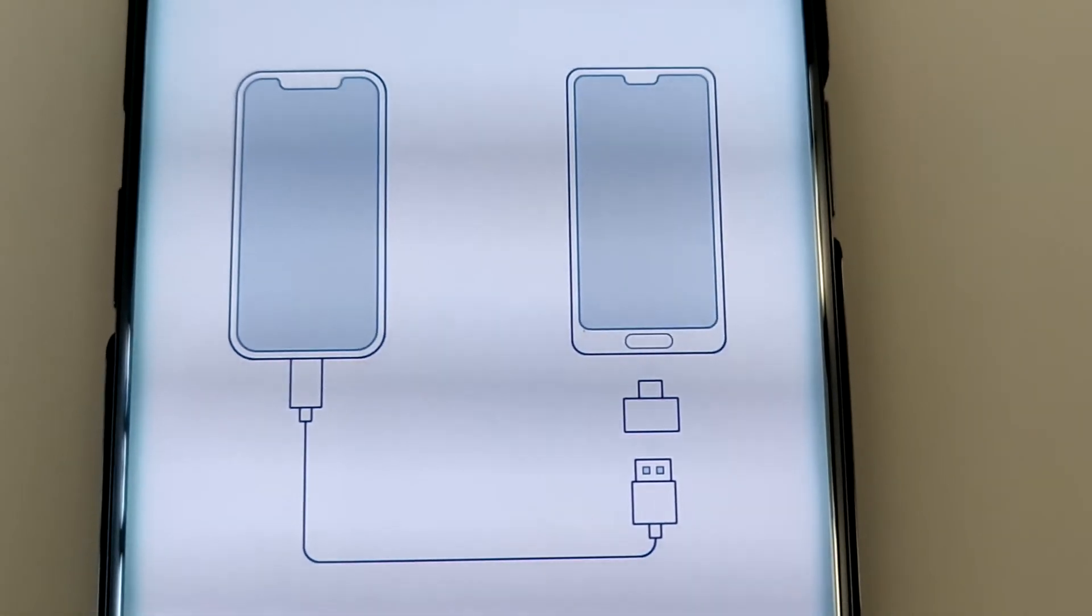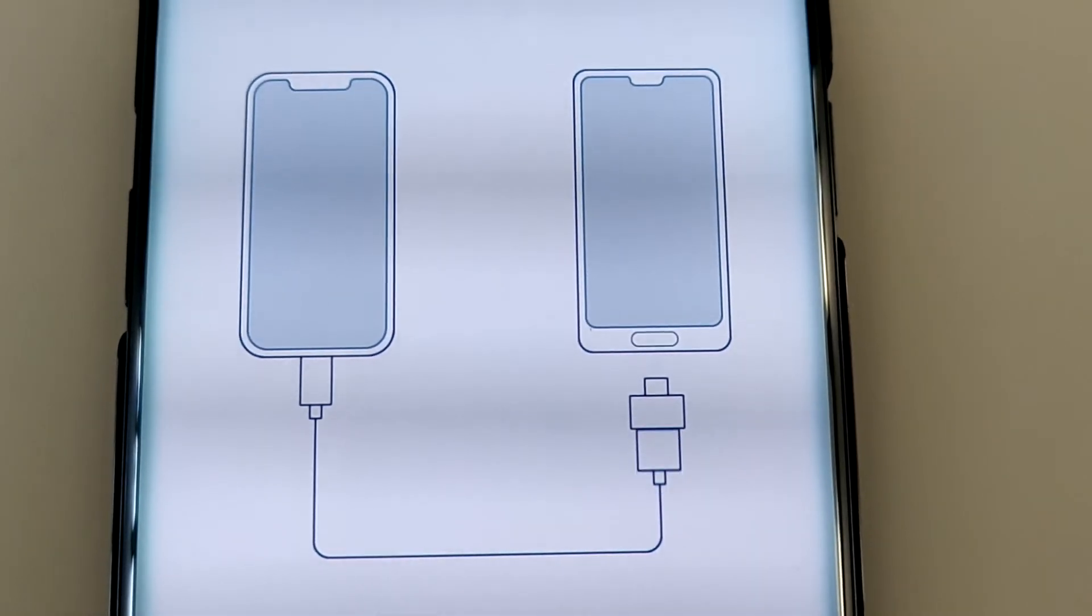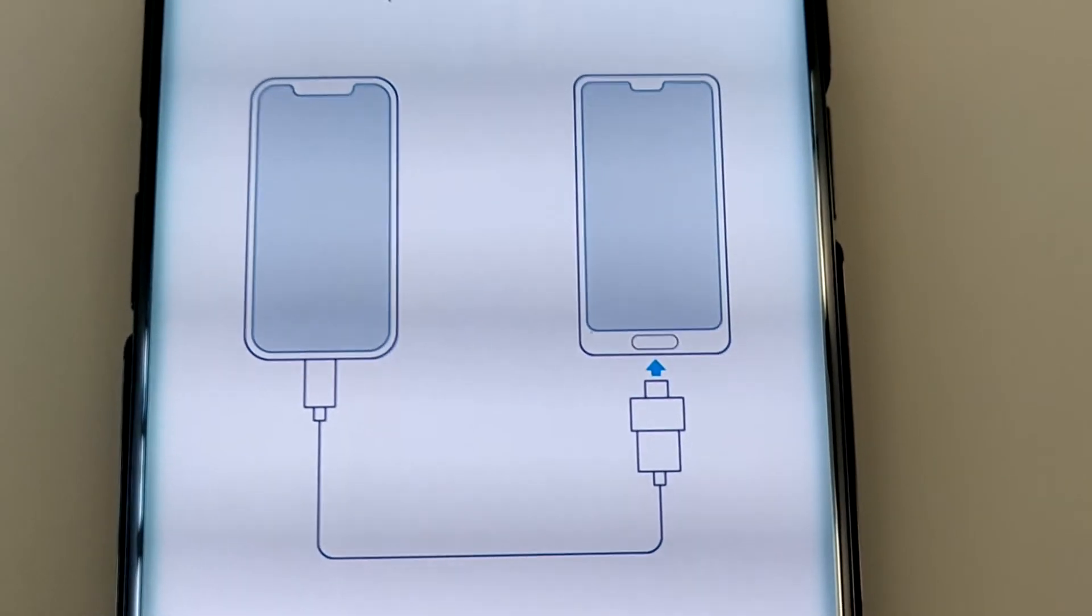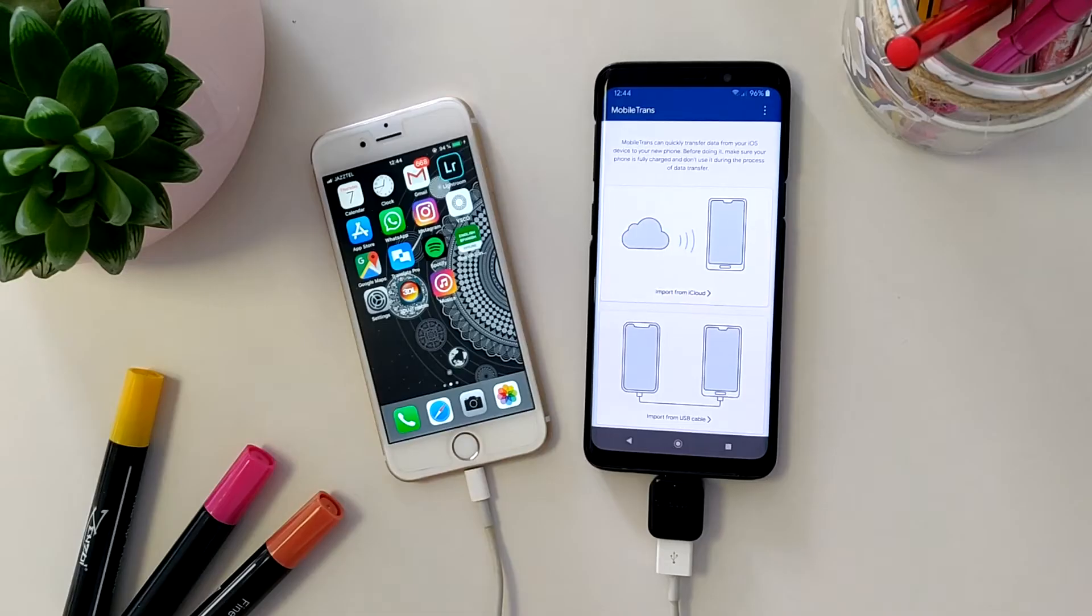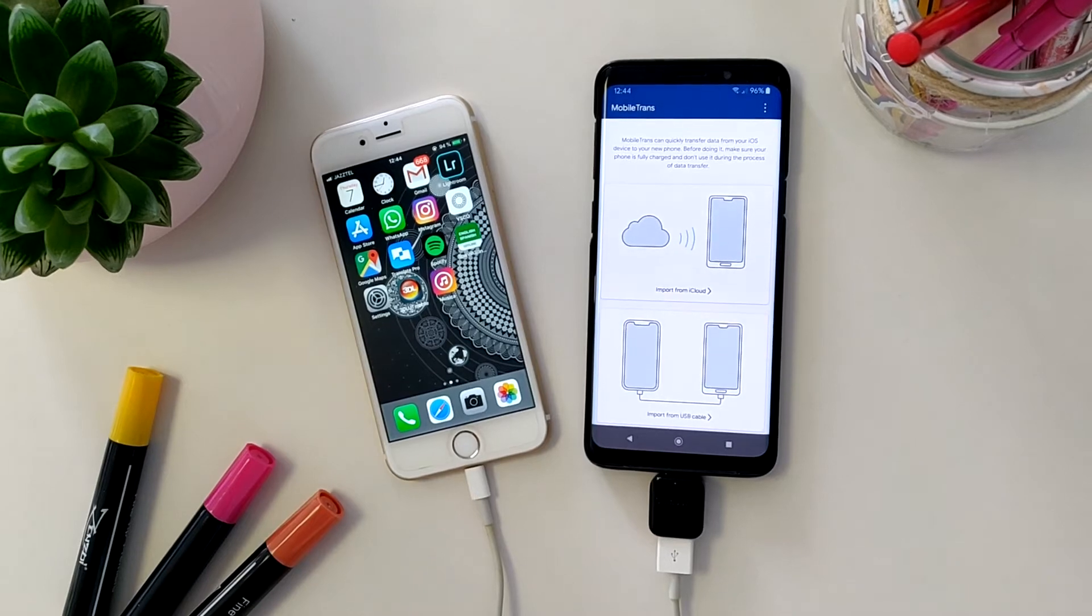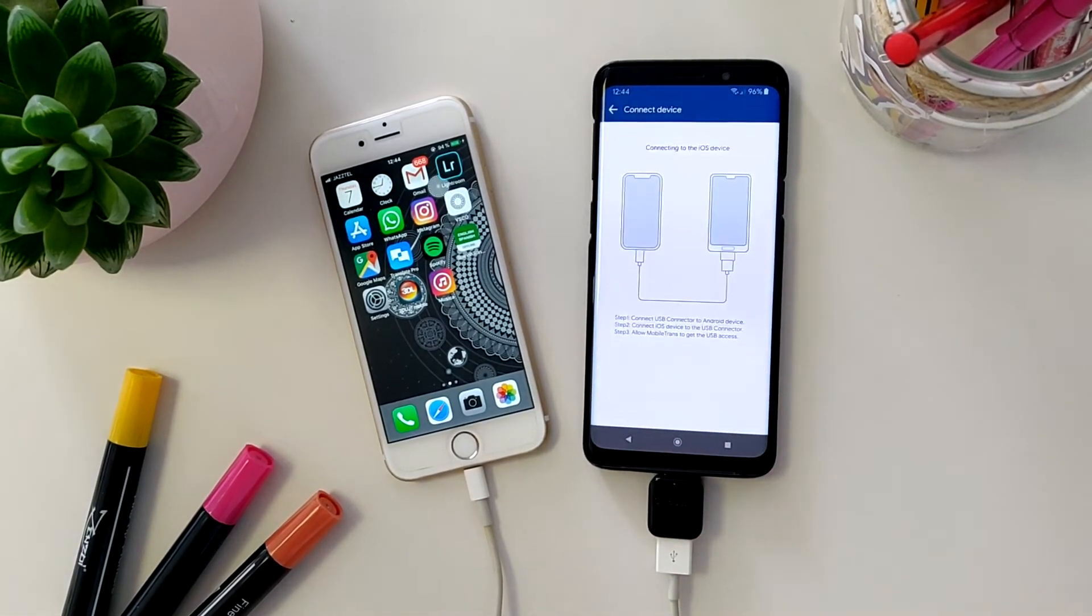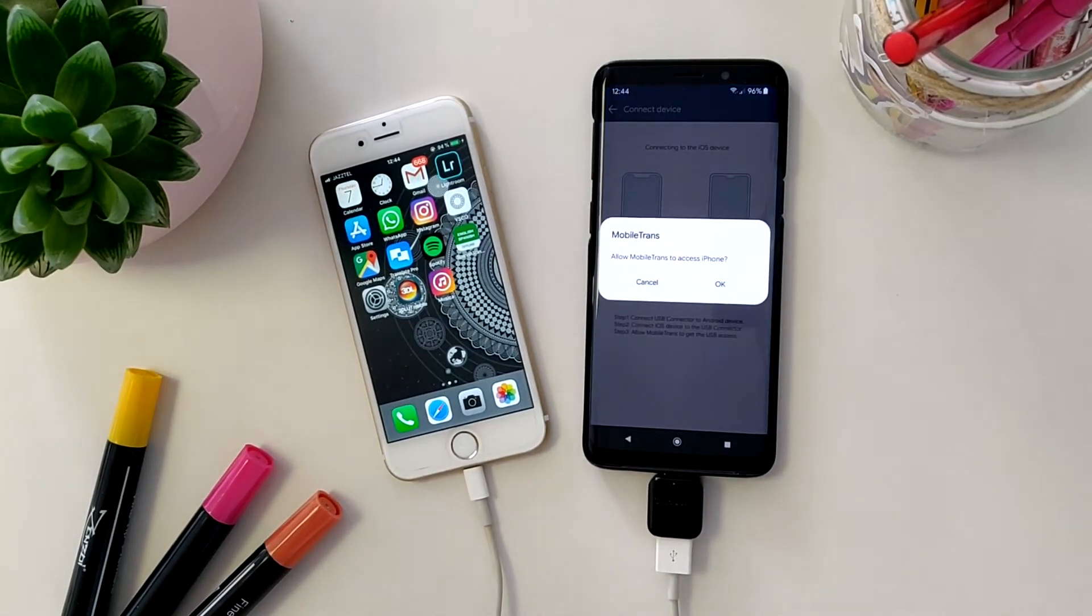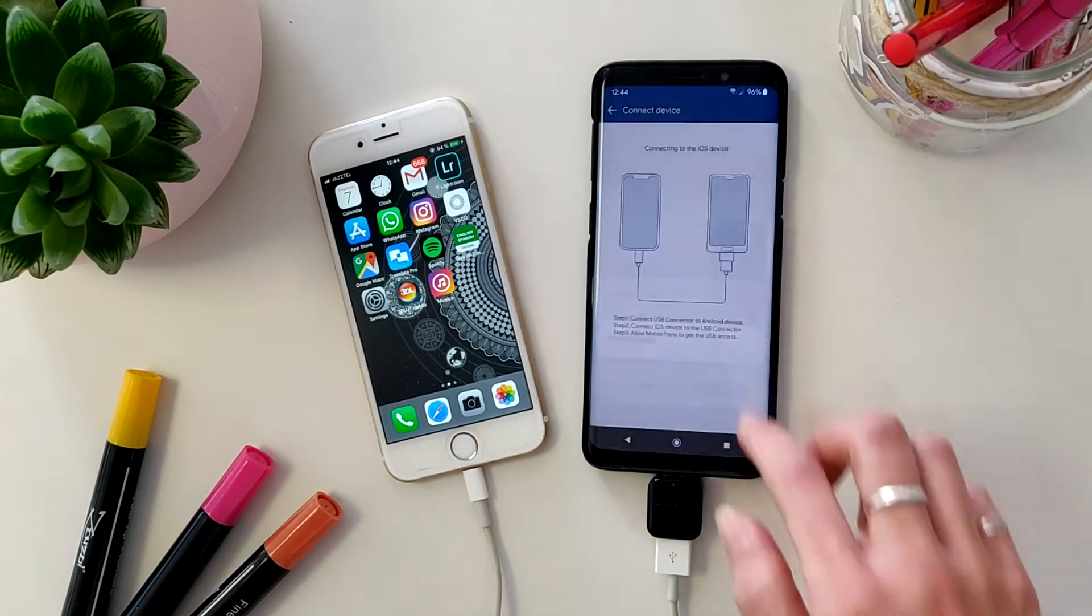Once you've entered the app, connected both devices, and selected the cable connection mode, you simply have to accept the connection and enter your password into the iOS device. A few minutes later, you can start migrating the data.